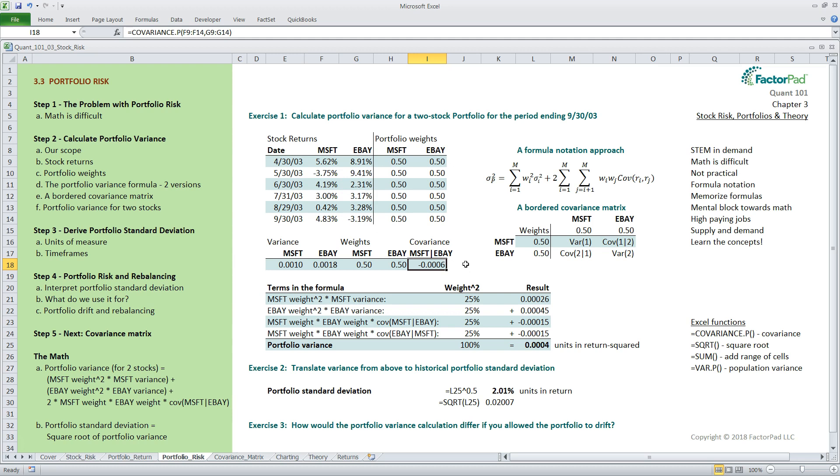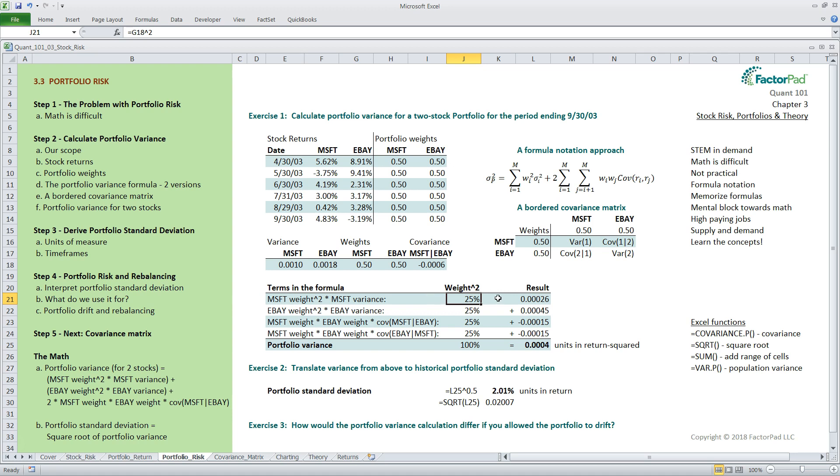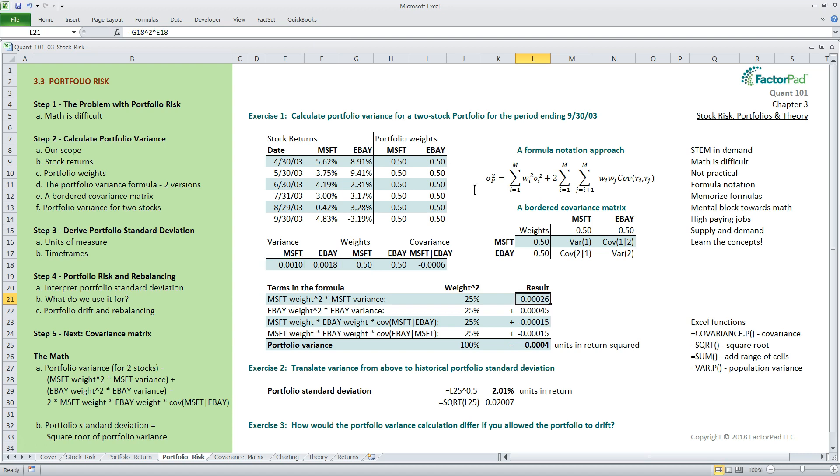The covariance between Microsoft and eBay is the same as the covariance between eBay and Microsoft. This allows us to reduce the final two terms to 1 and just double it. Next, let's collect the data we need to find portfolio variance using functions in Excel for our 6-month timeframe. For 2 stocks, we only require 2 variances and 1 covariance. In cell E18, collect the variance of Microsoft using the equals var.p, open parentheses, F9 colon F14, close parentheses, and since eBay is right next to it, you can copy E18 to F18.